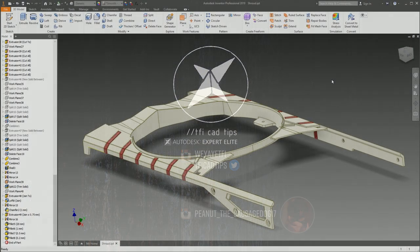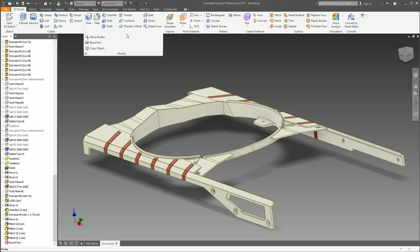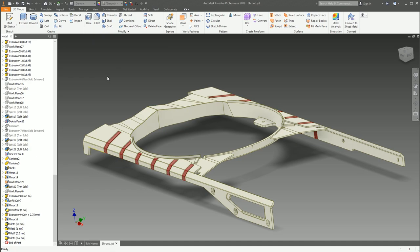Welcome back to this self-inflicted torture of a series where I'm going to go through every single button in Autodesk Inventor and explain what it does. In this video we're looking at part mode, the 3D model tab, and then the modify panel — we're going to go through every single one of these buttons and explain what they do.